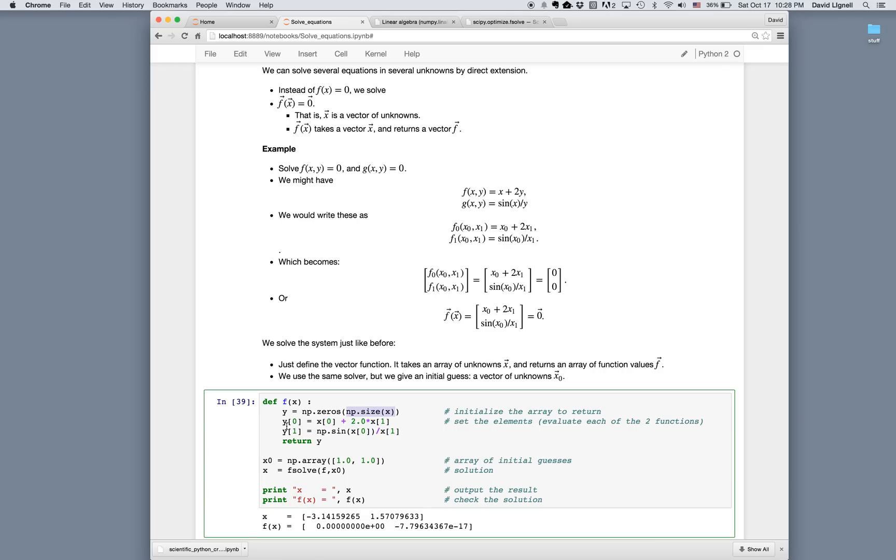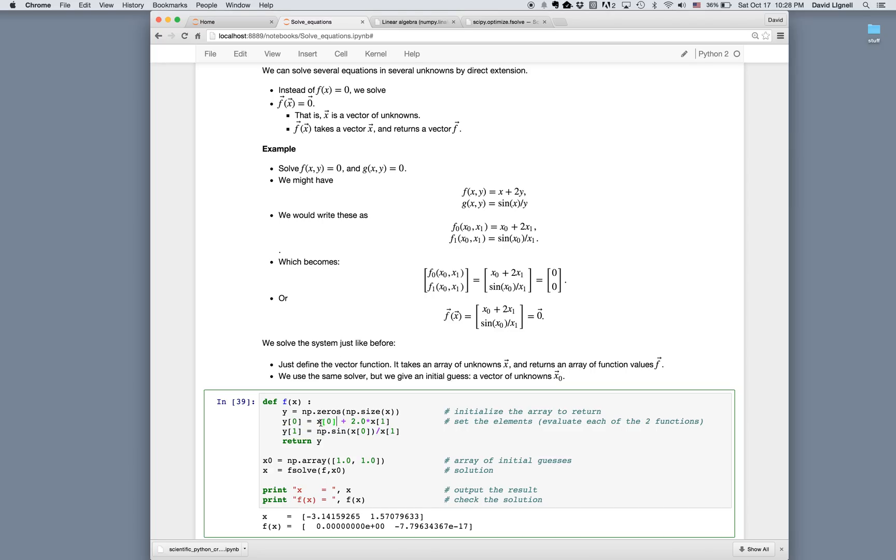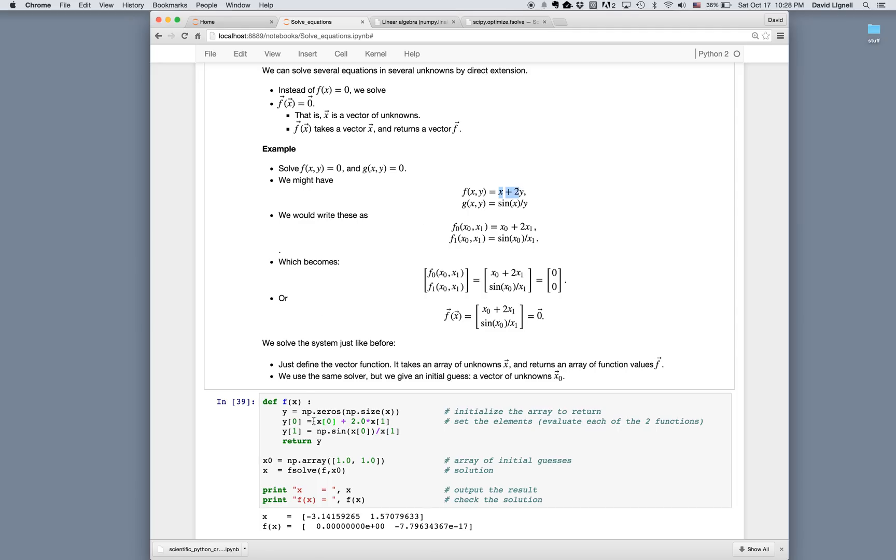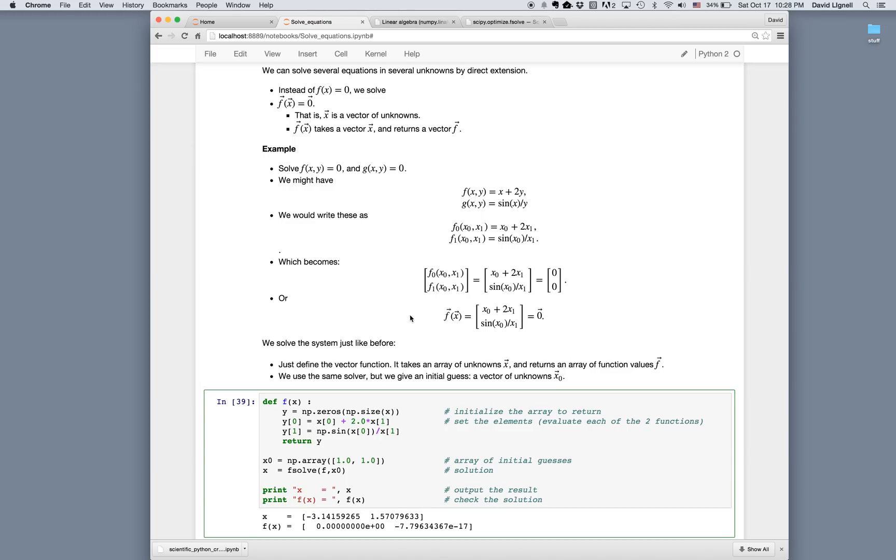And then I simply fill in the components of y. So the first component would be the f function, or f0. And the second component of y, y1, will be the g function. So we simply write y0 equals x0 plus 2x1. That's this function. And y1 equals sine of x0 divided by x1. And that's this function here. Then once we have the array of f values, we simply return that array as the function.